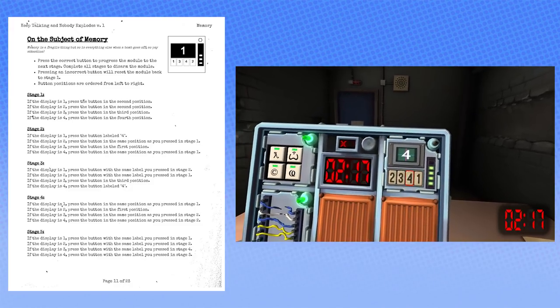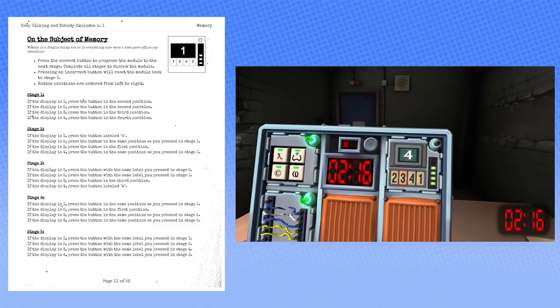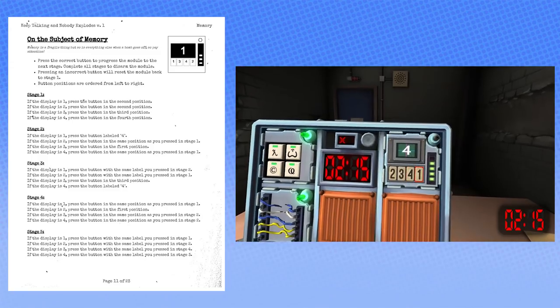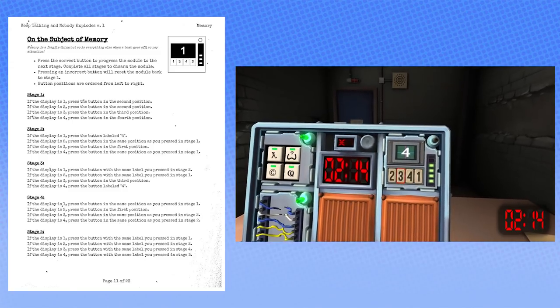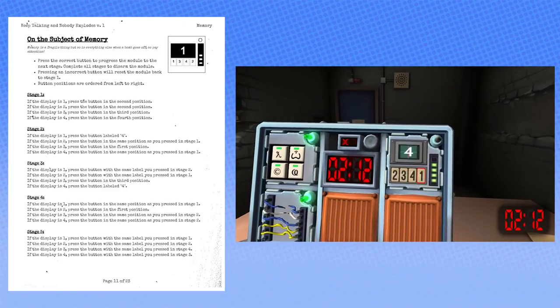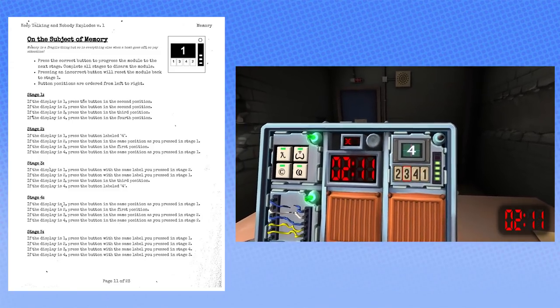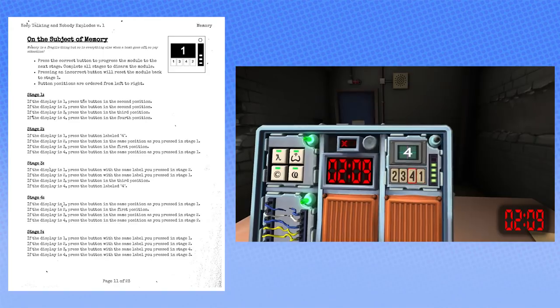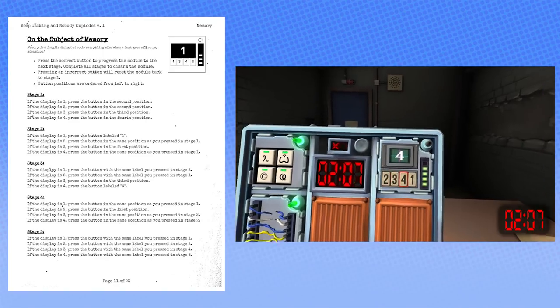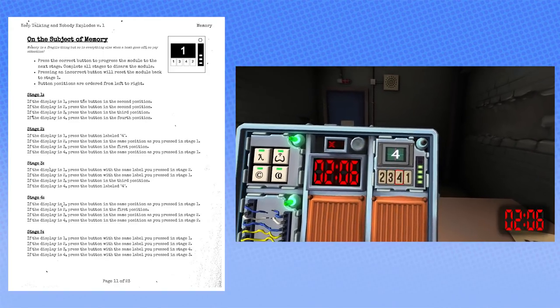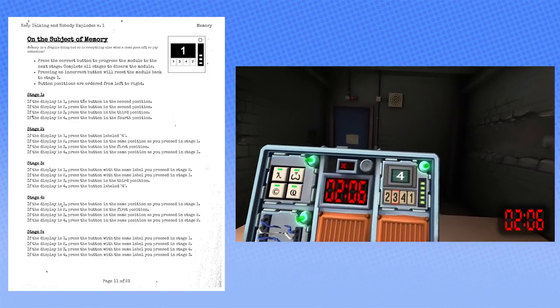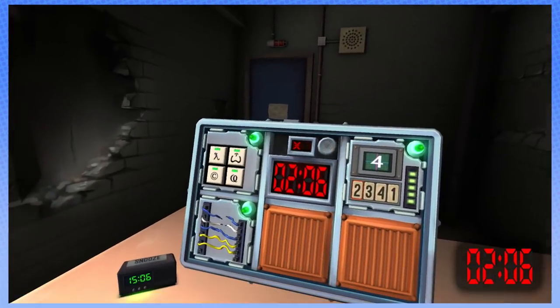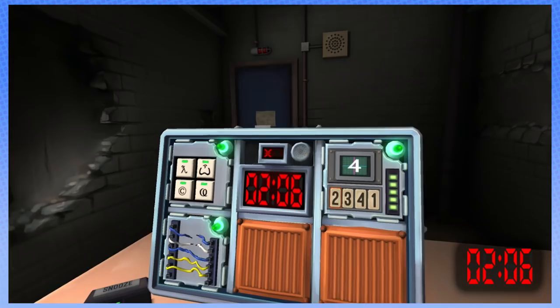Now it's showing a four. The same label as stage three. So that would be... Which was the third position. The same label as stage two. Which was a three. Which was a three. Done!